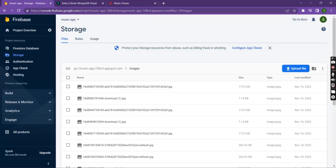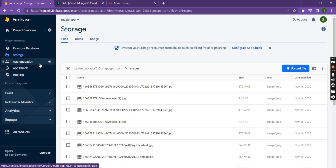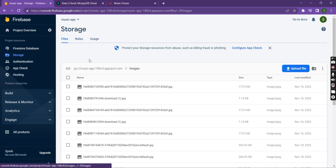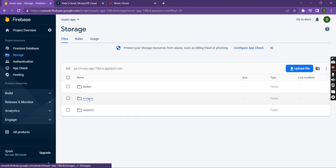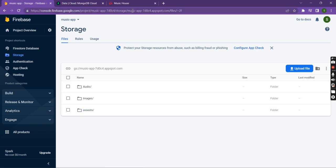This is the Firebase account for this project. Here we can check the storage — there are three folders: audio, images, and assets, which are used in the application.